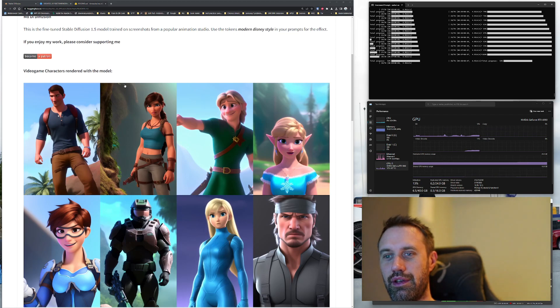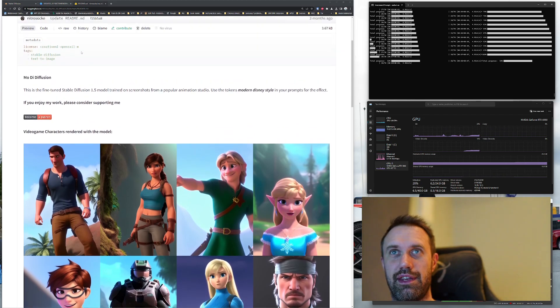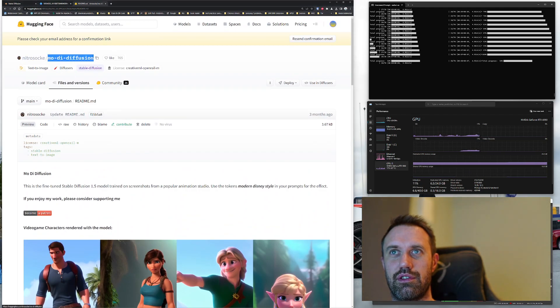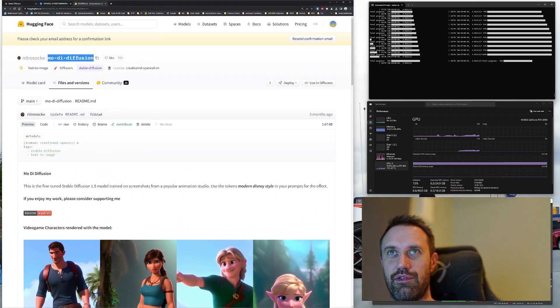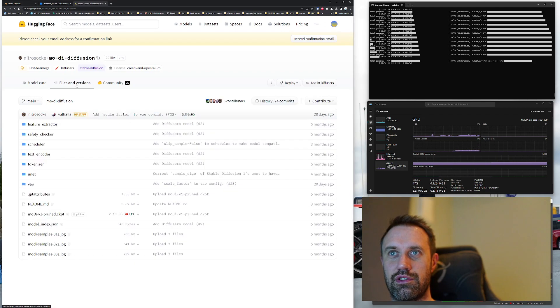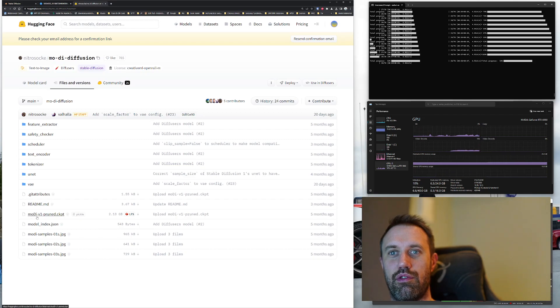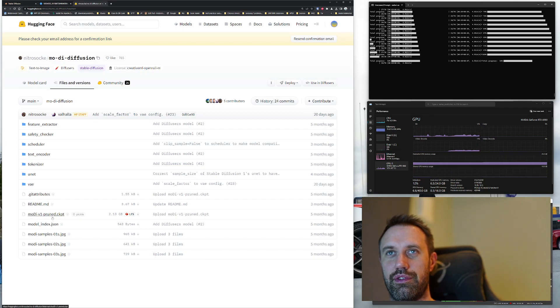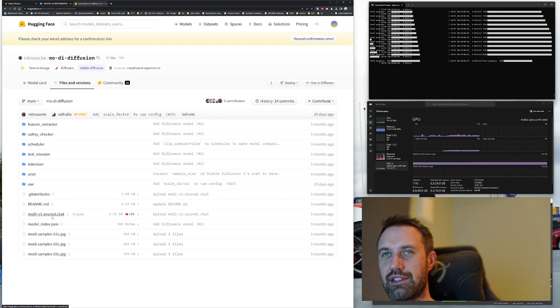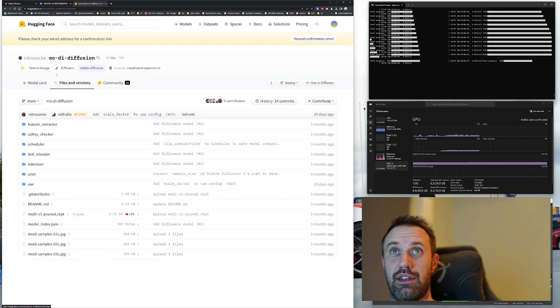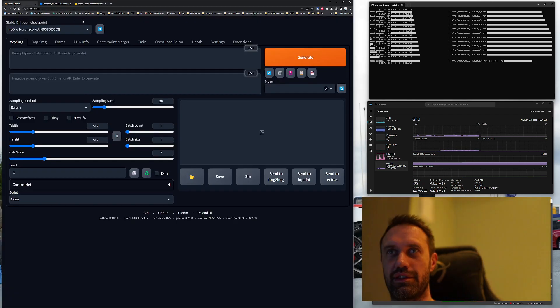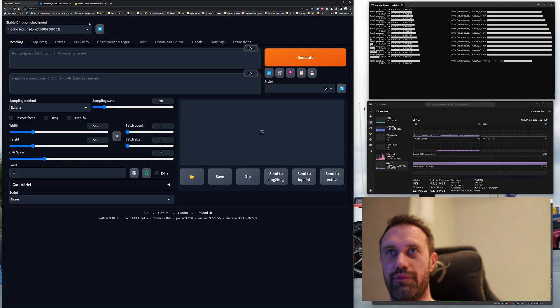First, you need to go into the Modai Diffusion, which I will link in the description of this video. Then you have to find under files and versions the Modai V1 Pruned. Download that and put it in your models folder inside Stable Diffusion, then reload your models with this refresh button up here by the model drop-down.